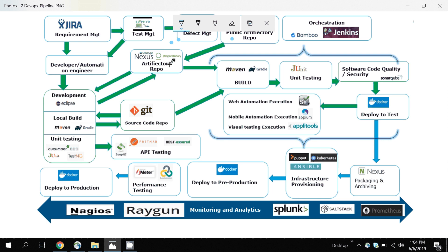There are certain advantages to this approach. First, if the public repository is unavailable, you still have a local artifact repository from which you can download the jar files. Second, if you want to share your code — for example, a Selenium framework — you can put the jar file in the artifact repository. Once you make changes and do a build, it will automatically deploy to the artifact repository, which other projects can use.